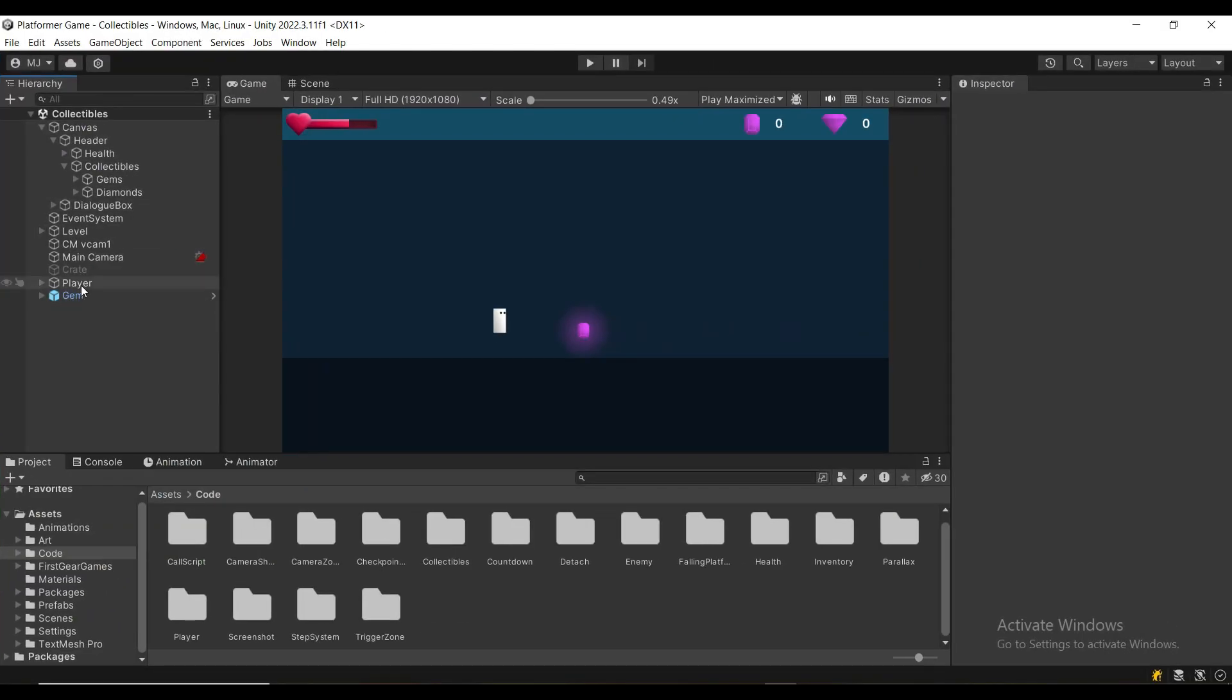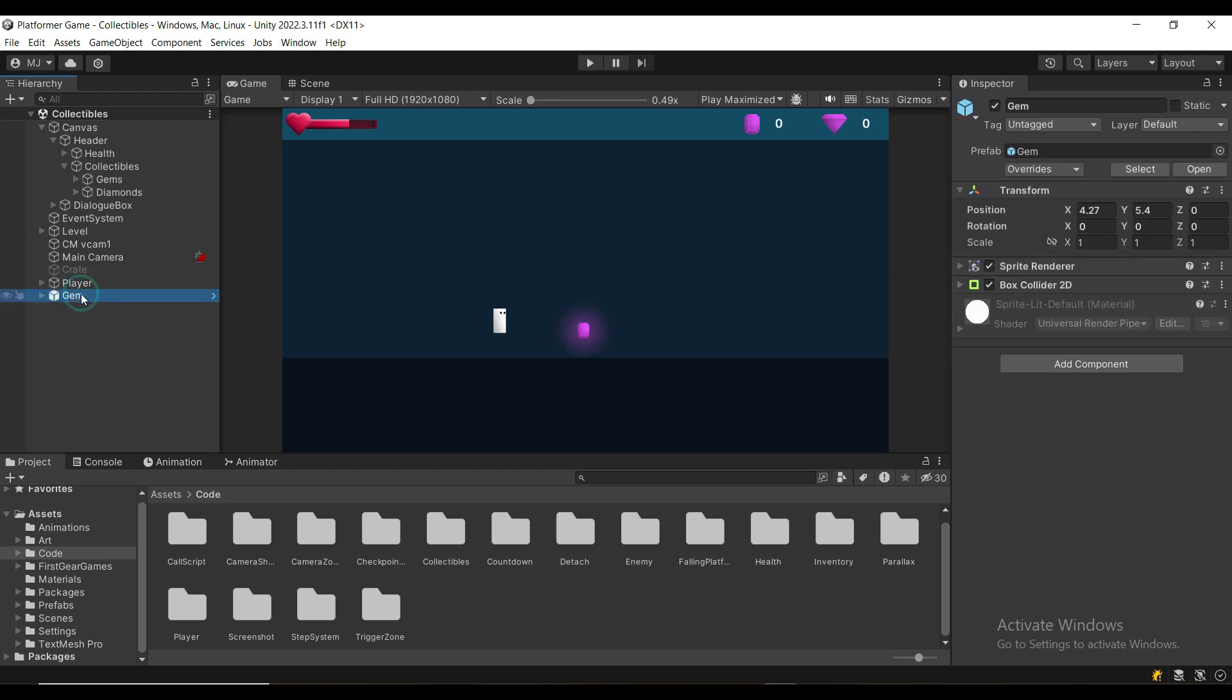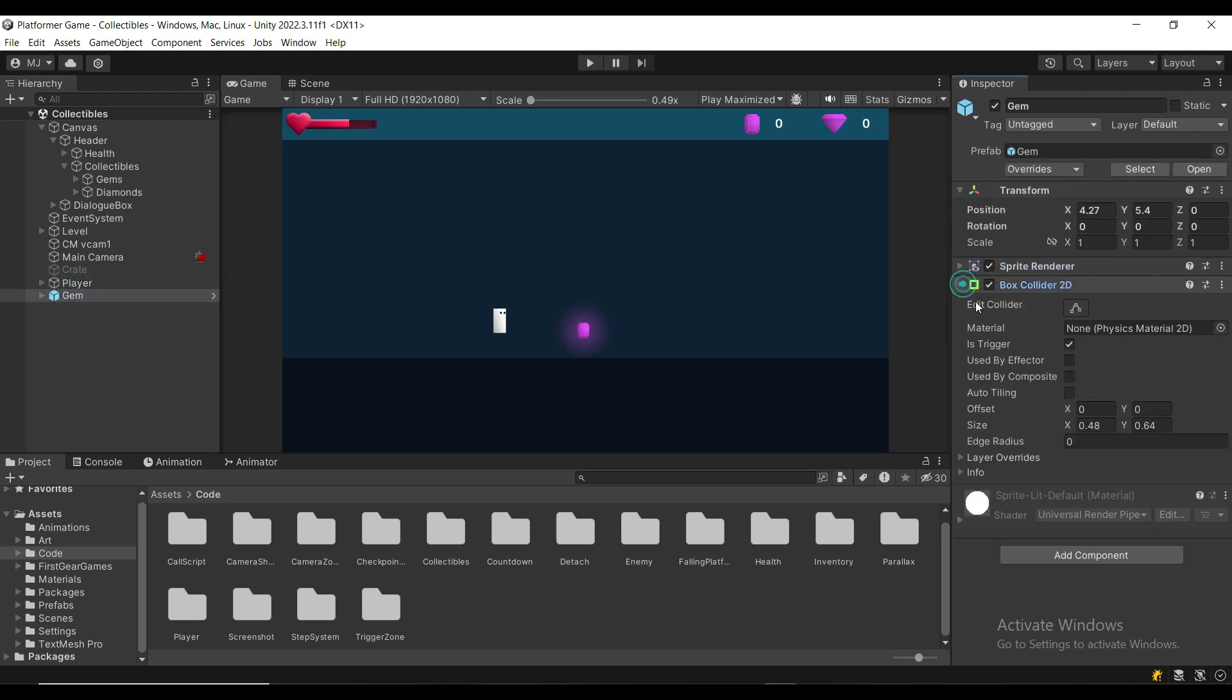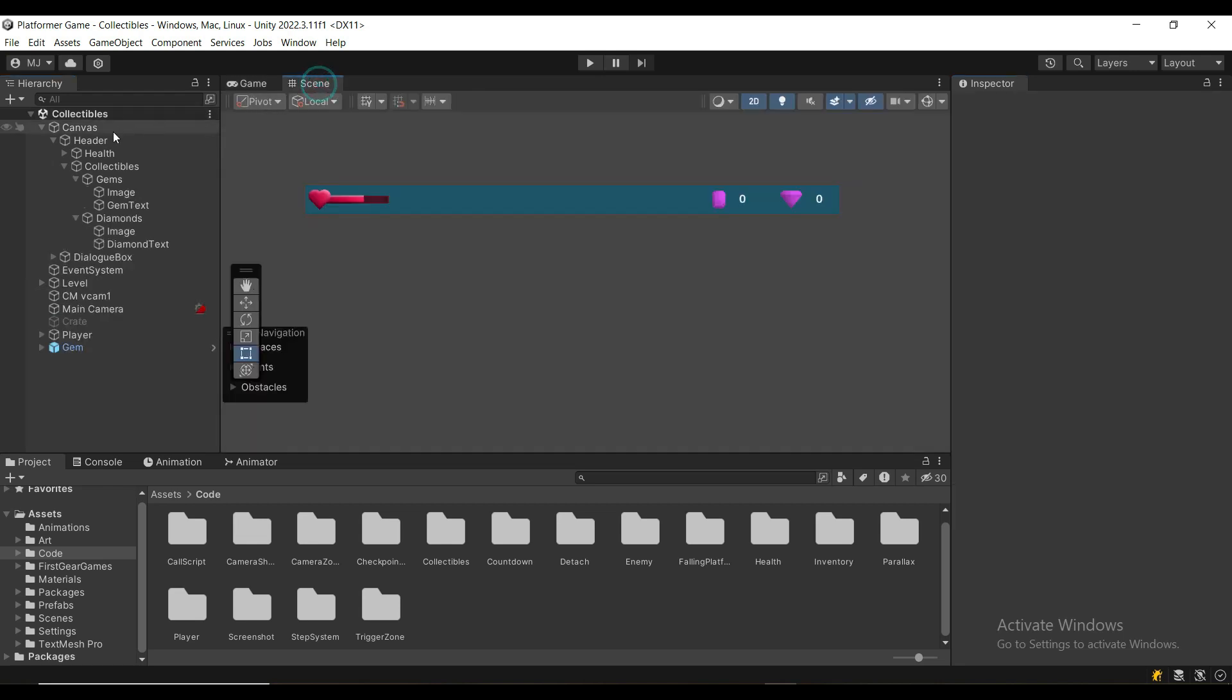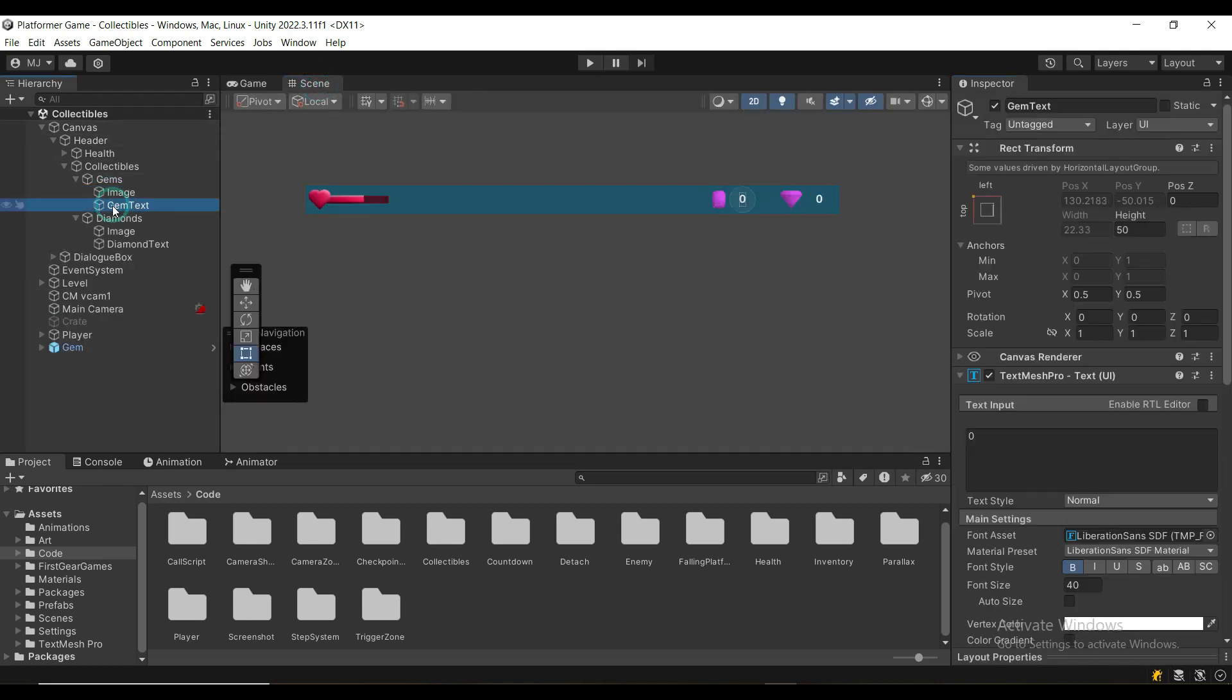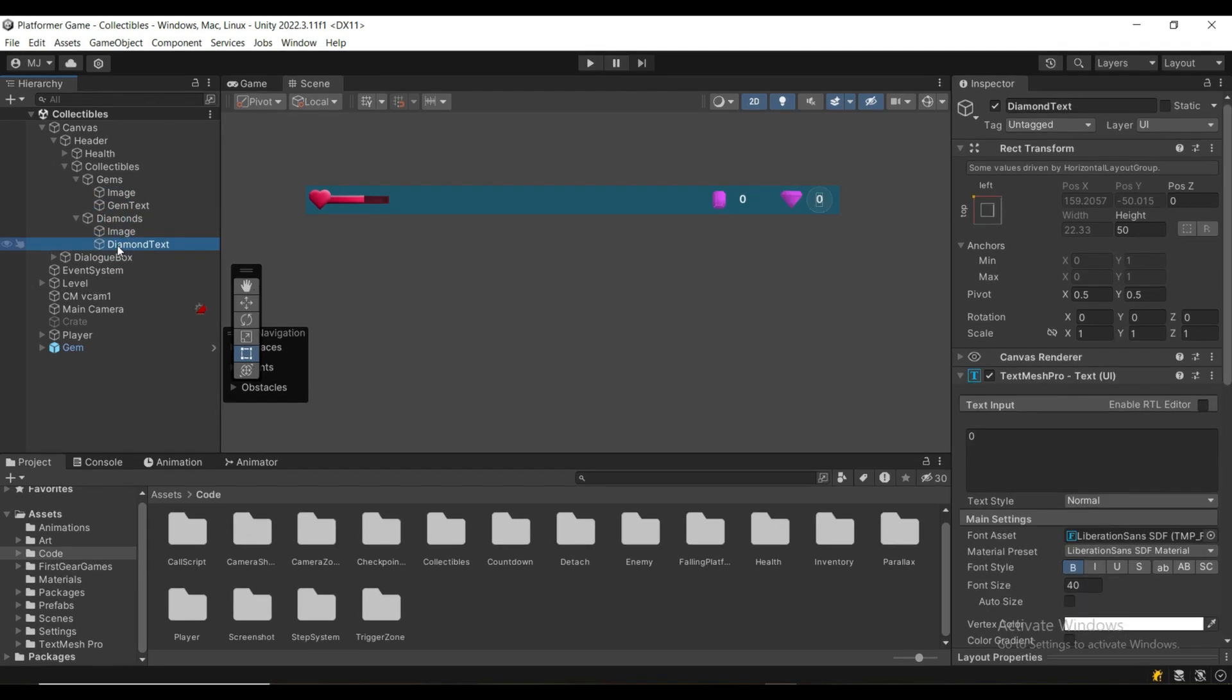I've got a simple scene here with a player character and a gem which has a sprite renderer and a trigger box collider. I've also got a header that just shows text for how many gems and diamonds the player has.